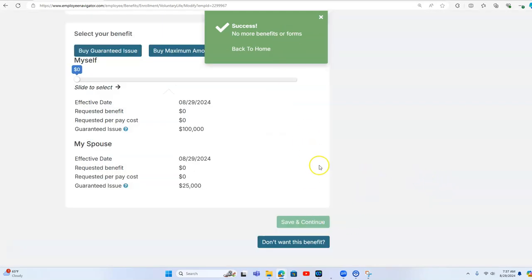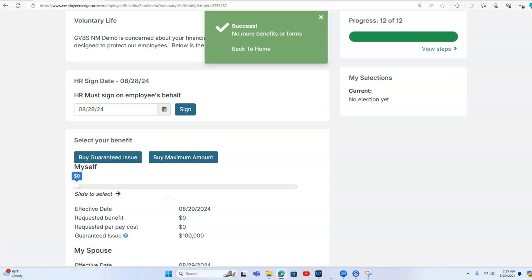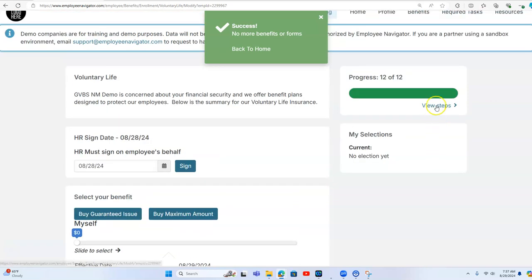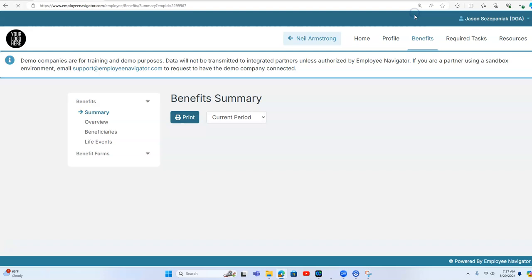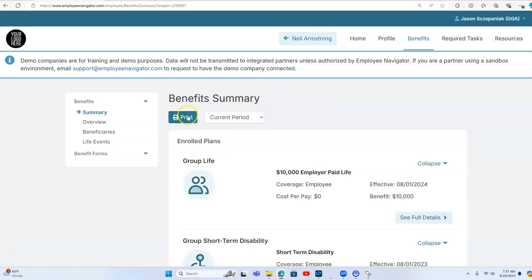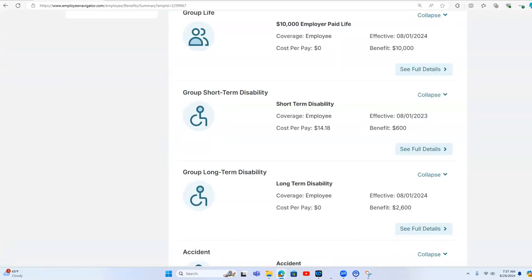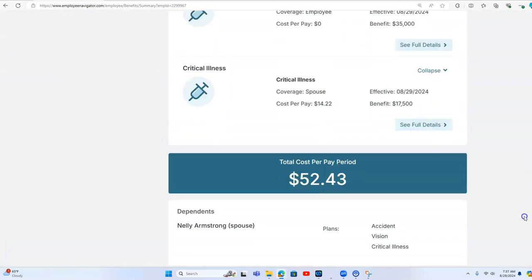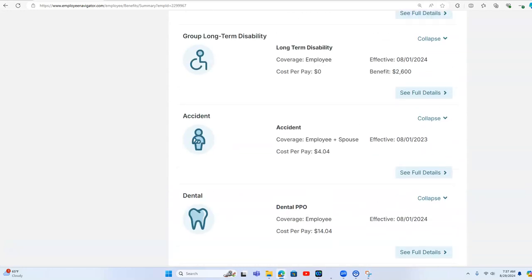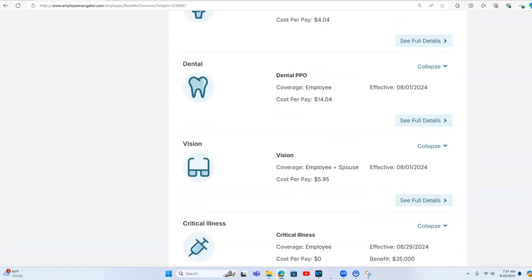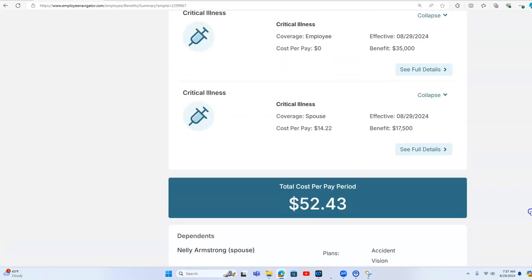And then one of the greatest things about this, one of the things I love the most, is I can look at all of the benefits. I can hit print. So $52.43. These are non-medical benefits.